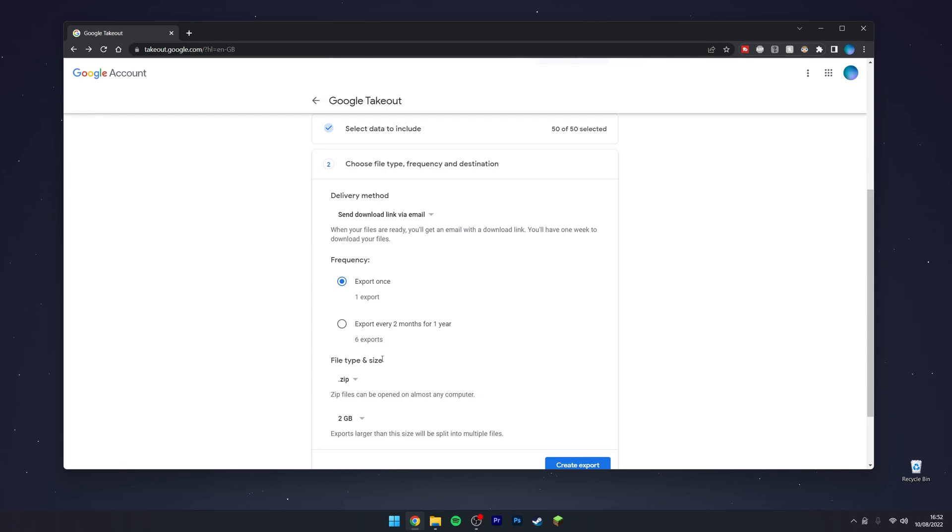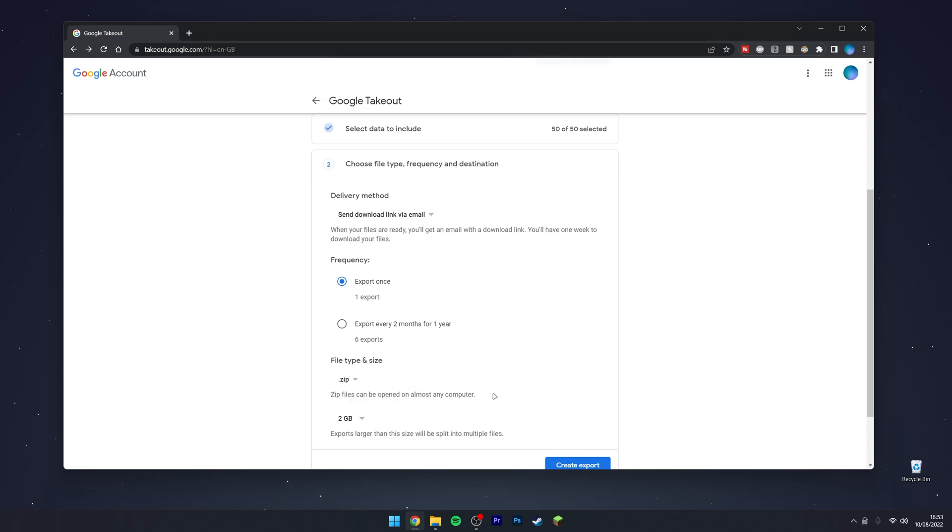For file type and size, you want to either choose a .zip file or tgz. In this case, I'm going to choose a .zip file because you can open it on almost any computer.